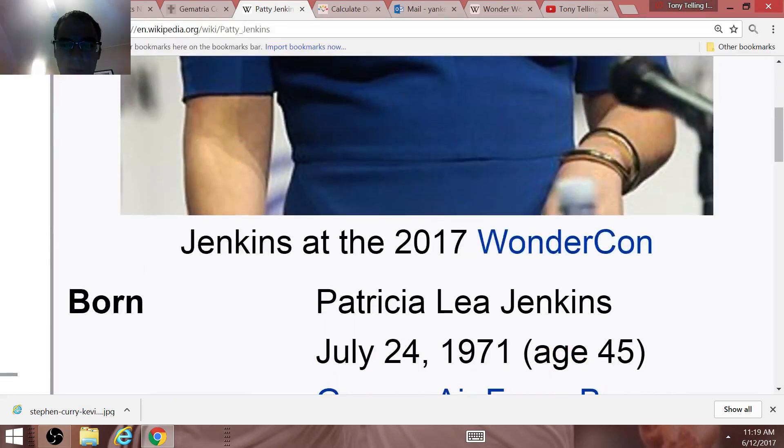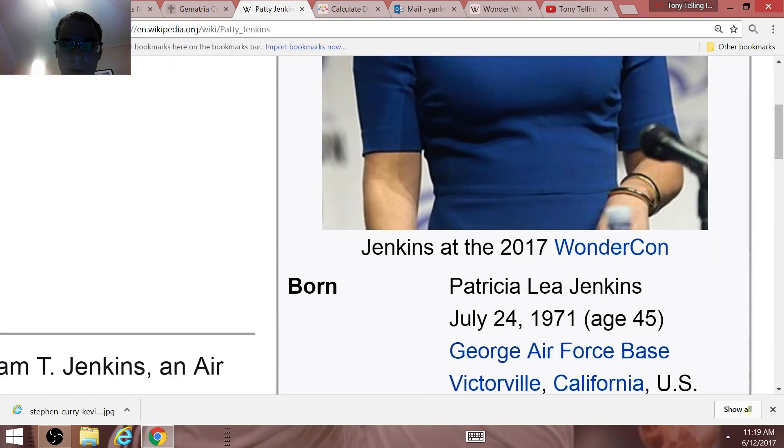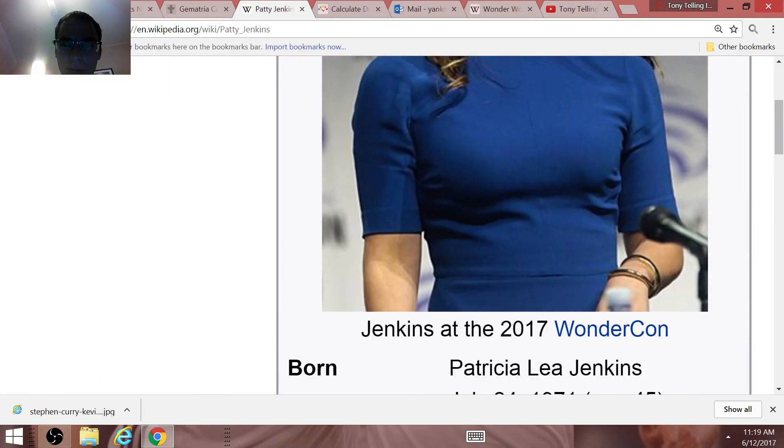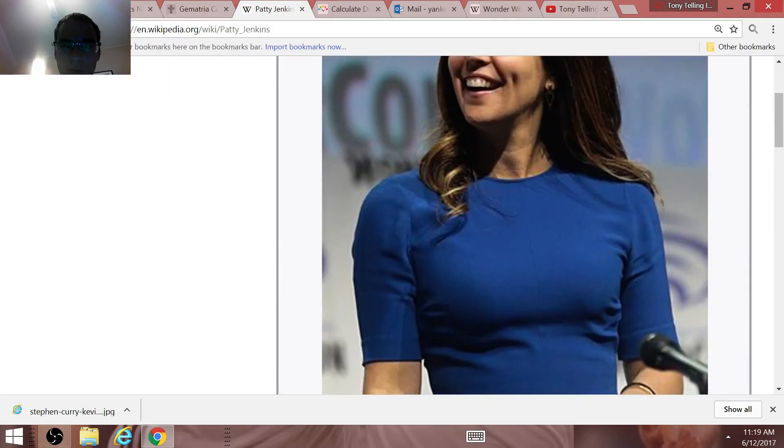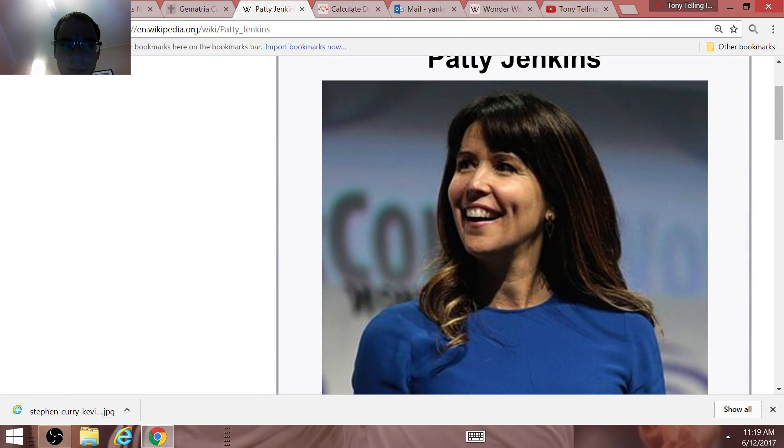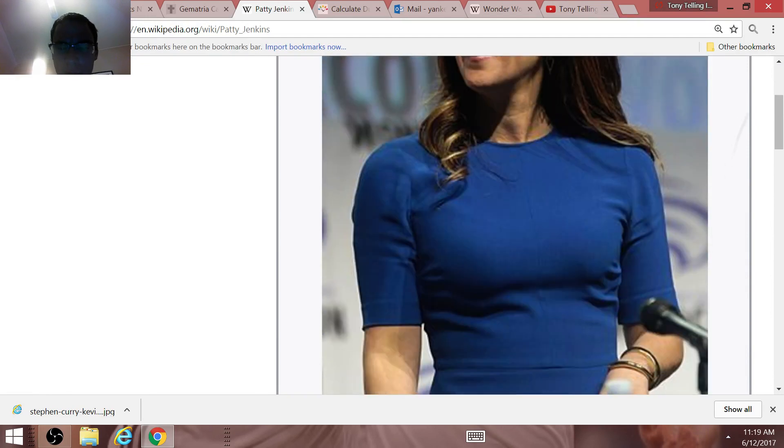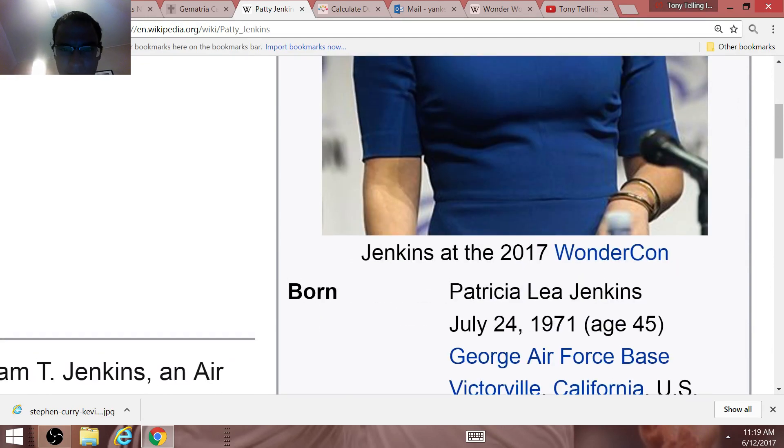You know, W, right? The letter of war, World War, WW. Really, really interesting.